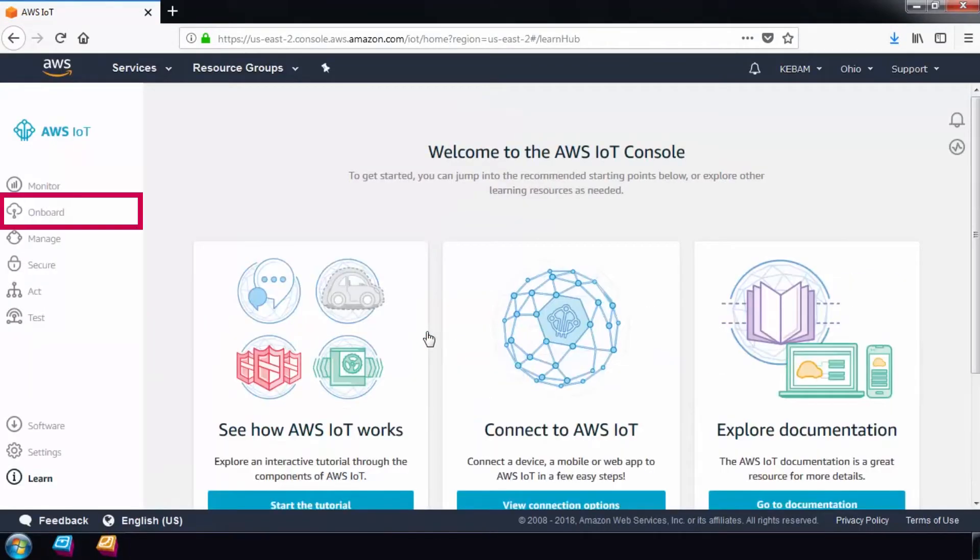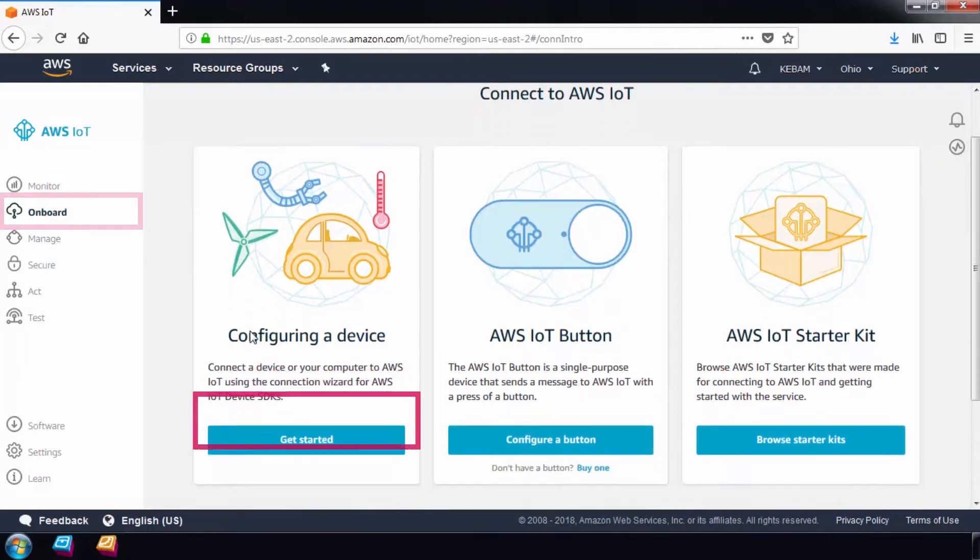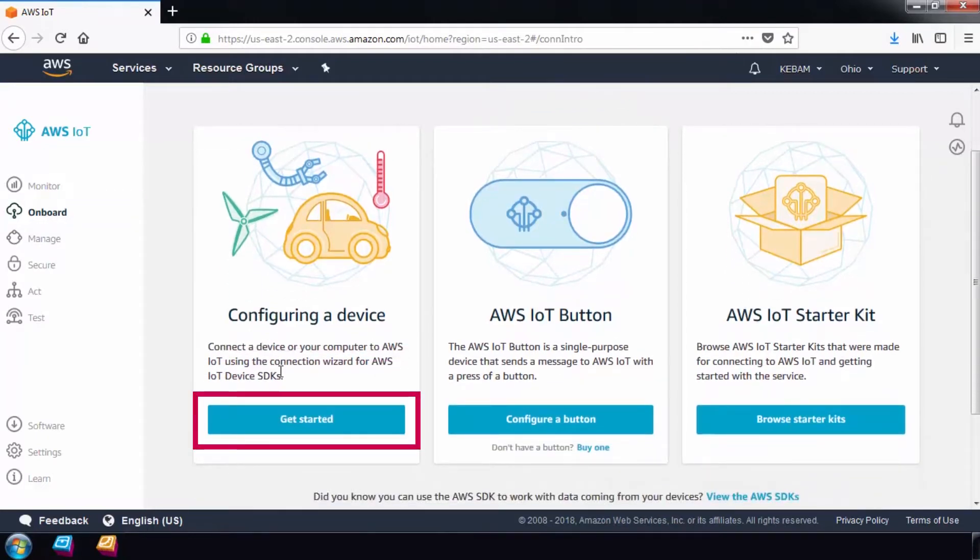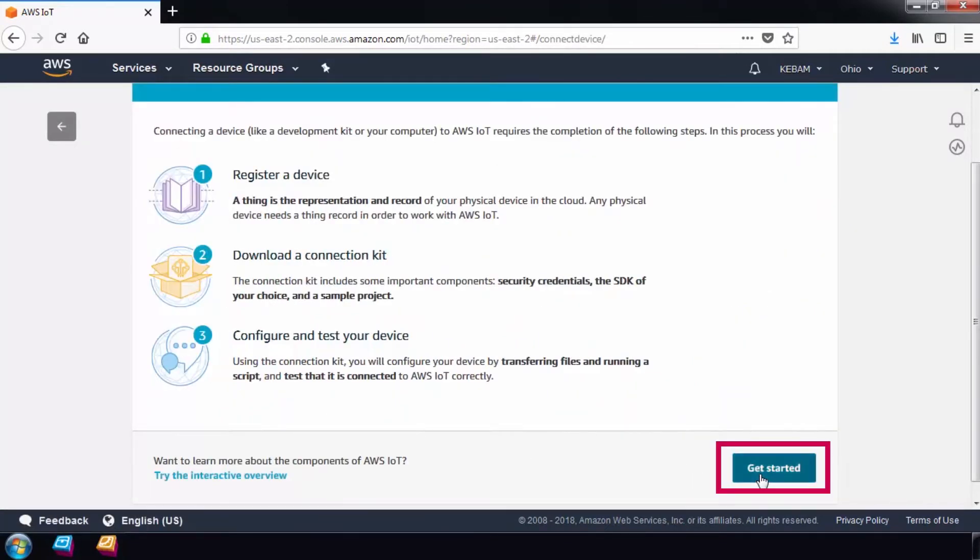Choose Onboard from the resource options on the left side of the Console. We'll be configuring the C6 router using the AWS Connection Wizard. Under Configuring a device, select Get Started and finally select Get Started Again.